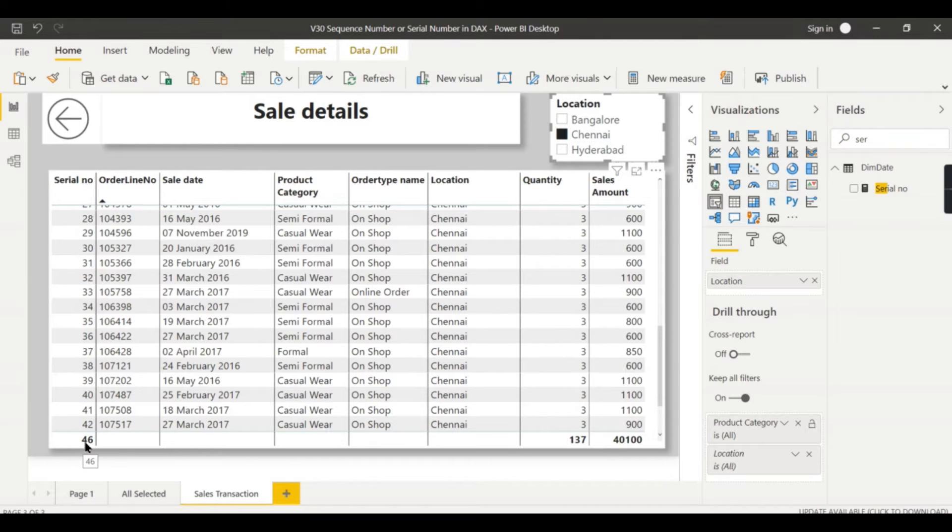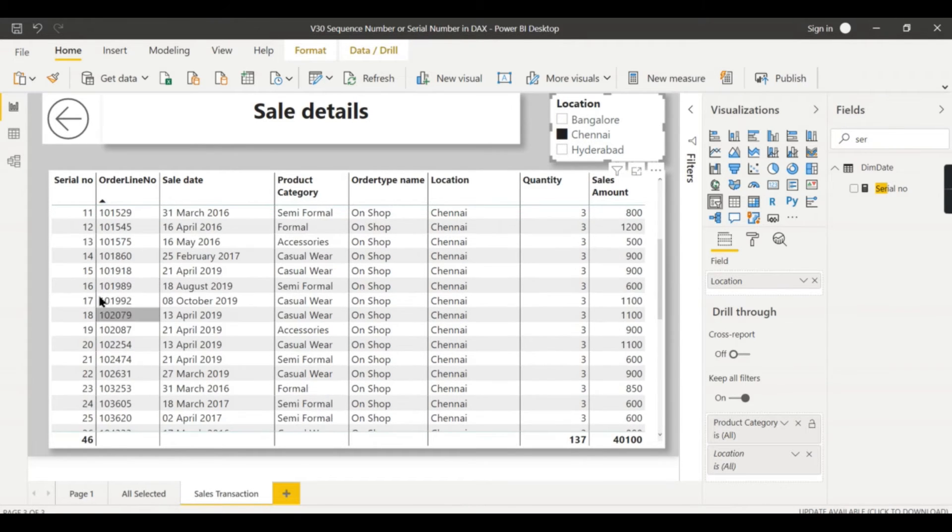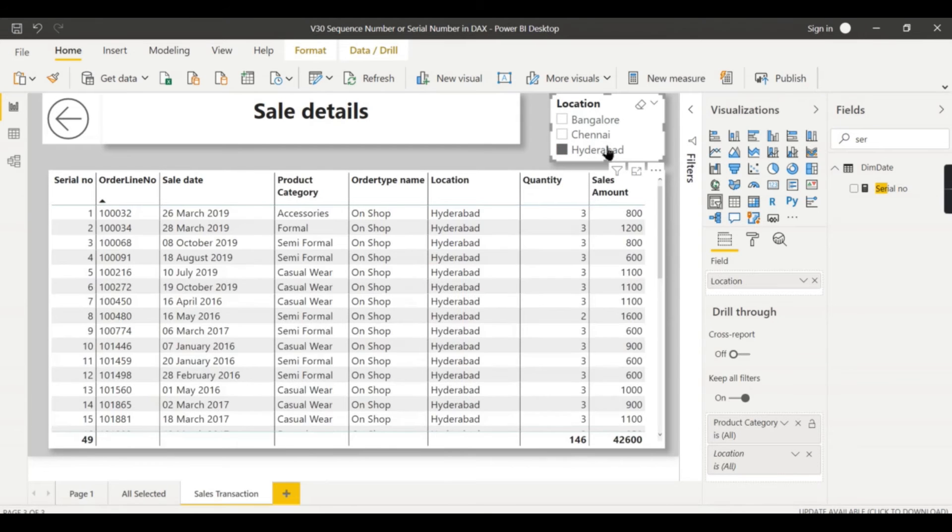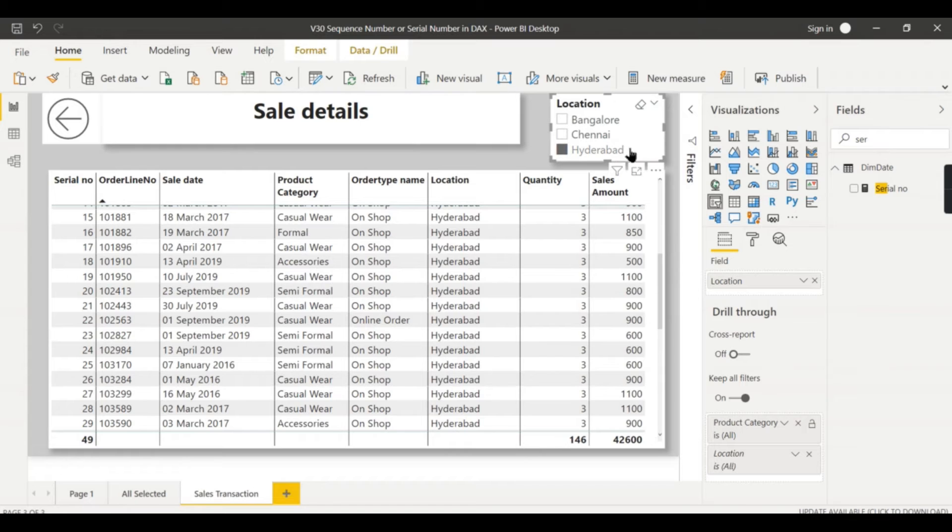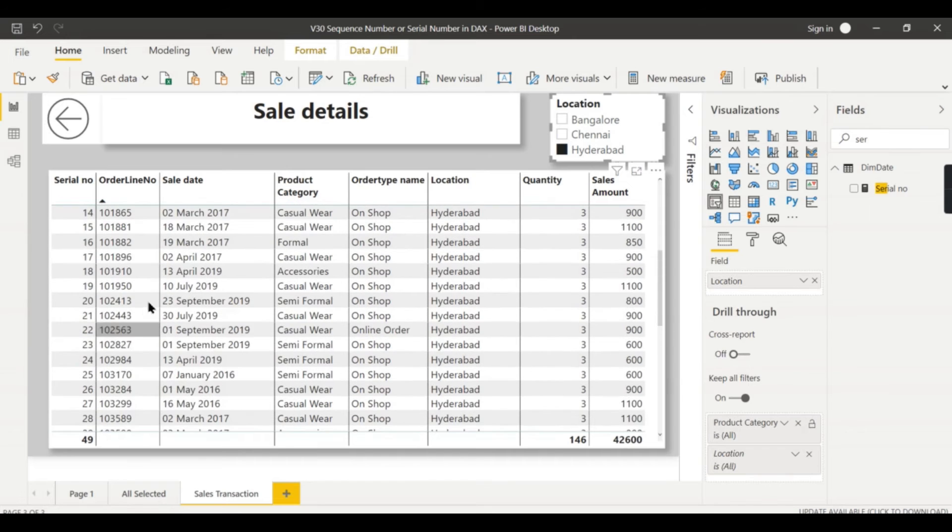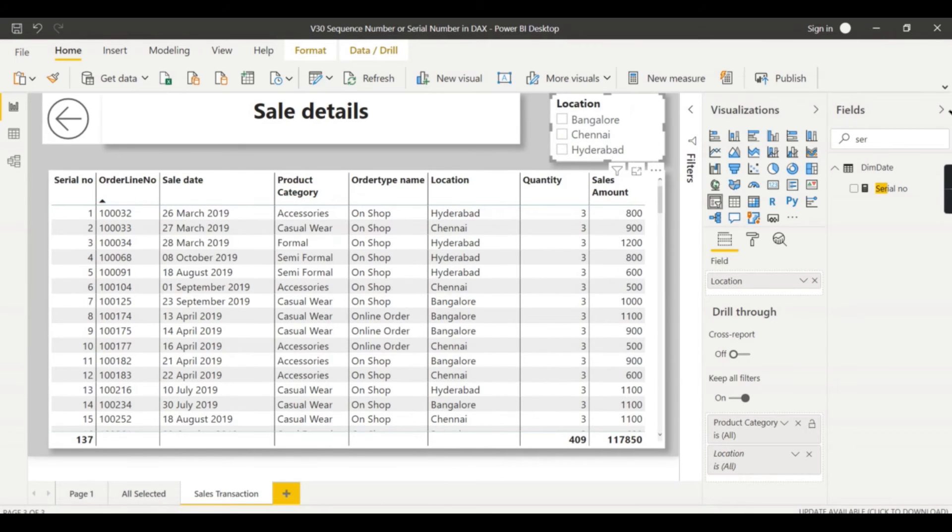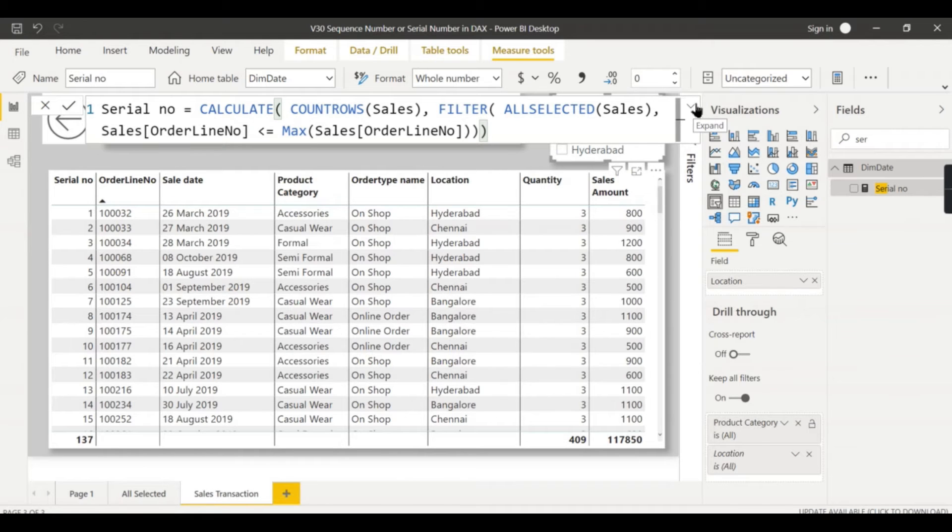When you click on Chennai it contains 46, so you can see there are 46 that starts from one. When you go for other filters it applies all other filters. Whatever filters you apply, you can introduce other filters as well - that works perfectly.